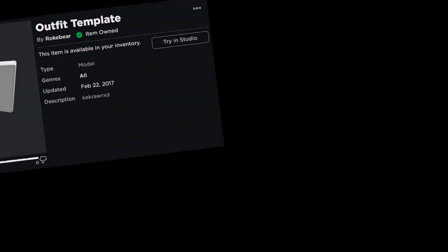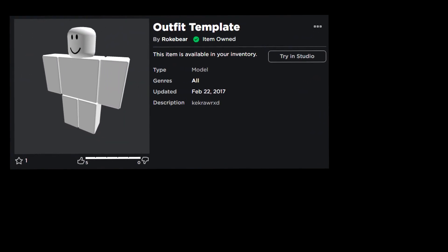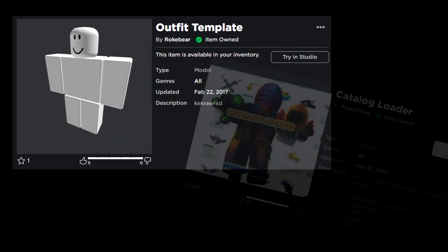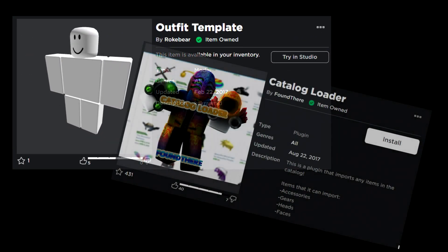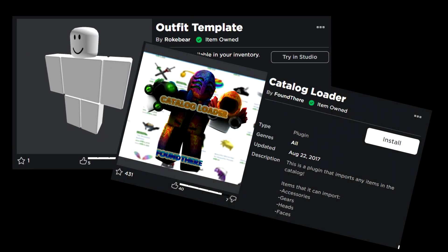To start, you'll need two things. The first is my Outfit template model, and secondly, a plugin by a user named FoundThere, and the plugin is entitled Catalog Loader. I'll have both those links in the description if you guys need those for your convenience, but you can also search them in Studio or you can search them on Roblox itself and you can find them.